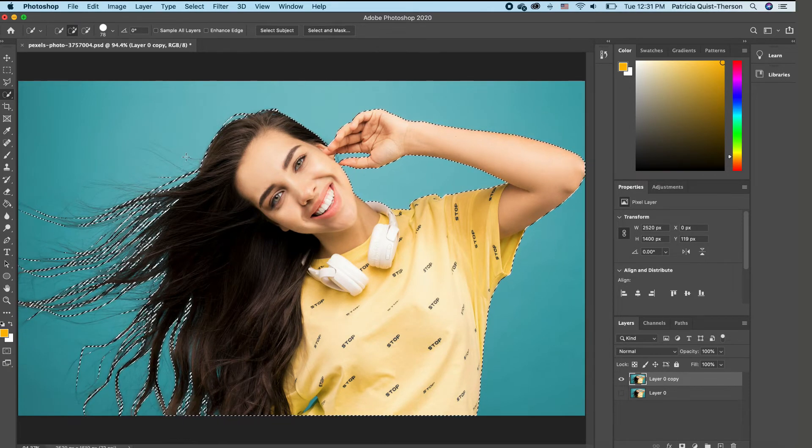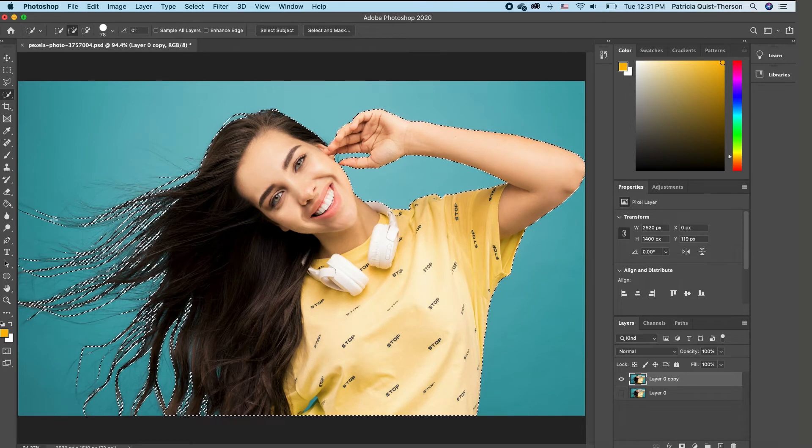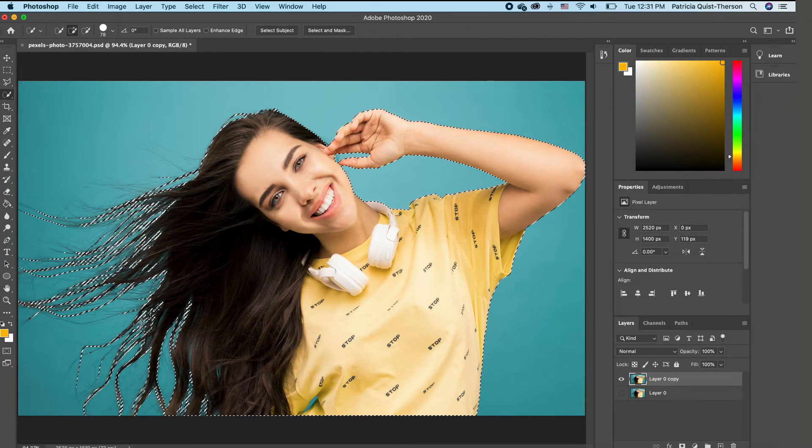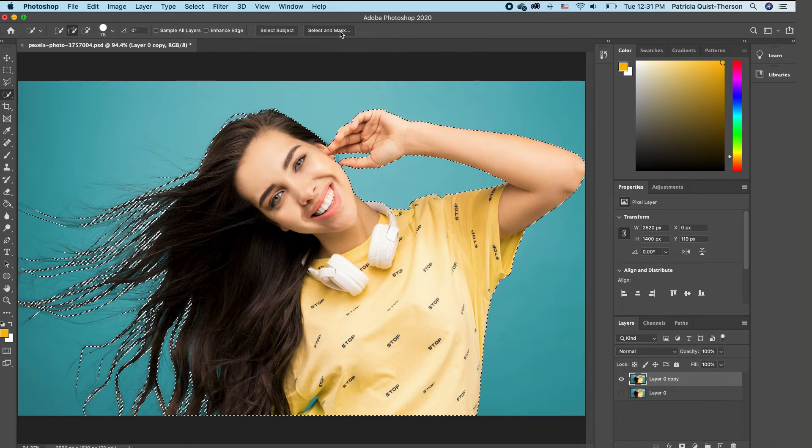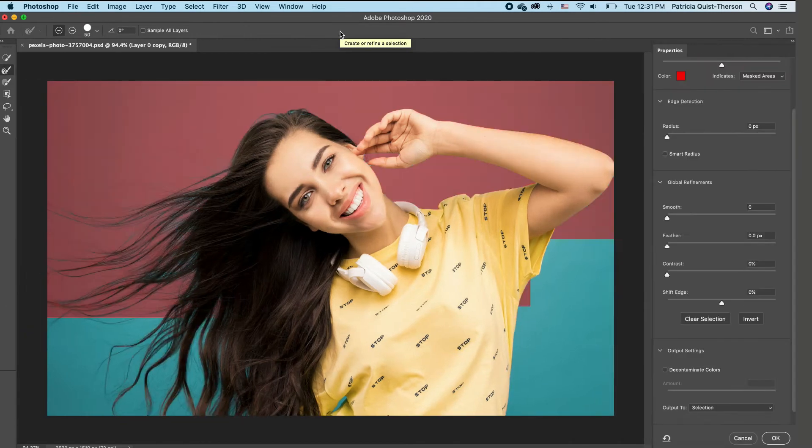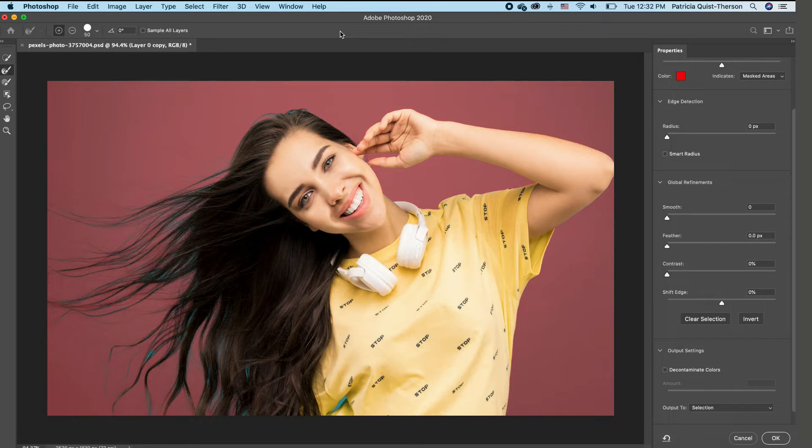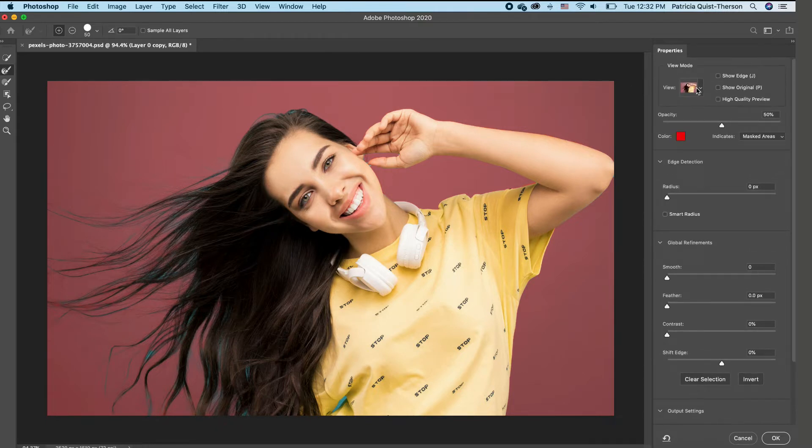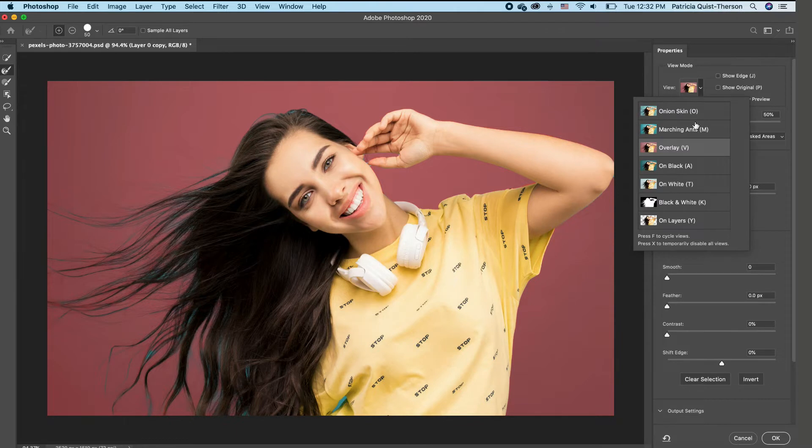So to include all of these little hair strands in our selection, we have to go to select and mask. And in this property, we will be able to add the rest of the hair that we are missing. So the first thing we're going to do on the property bar is you want to make sure that you are on the overlay.